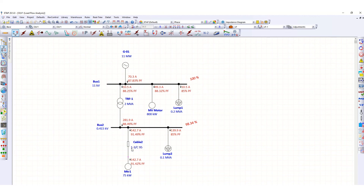This is the optimum size calculated by the ETAP software. We can use single run three core 95 square mm copper XLPE cable for this 75 kilowatt motor, which is running at 91.42 percent power factor from a 415 volt bus.